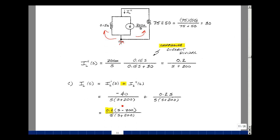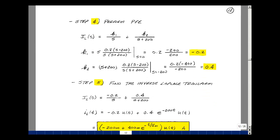Adding the two results together for the total inductor current, with a common denominator, and pulling out 0.2, we get 0.2 times the quantity S plus 200 minus 200, giving the combined expression. Step four: partial fraction expansion with S and S plus 200 in the denominator: K1 over S plus K2 over S plus 200. K1 is found by multiplying by S and letting S equal 0: 0.2 times minus 200 over 200 equals minus 0.2. K2 is found by letting S equal minus 200: 0.2 times minus 400 over minus 200 equals 0.4.